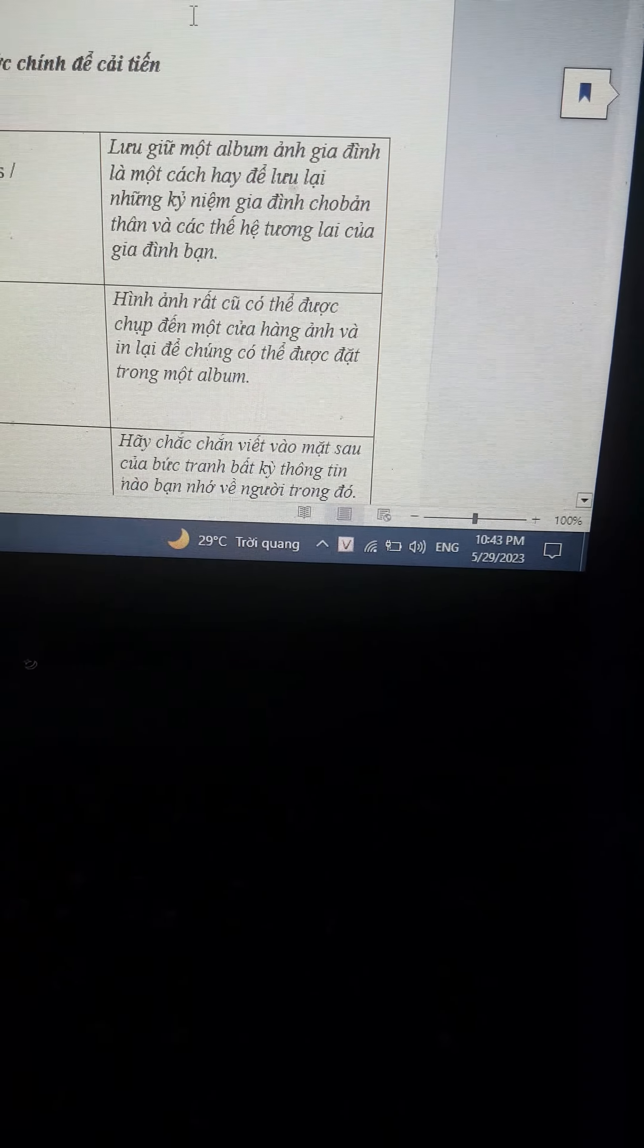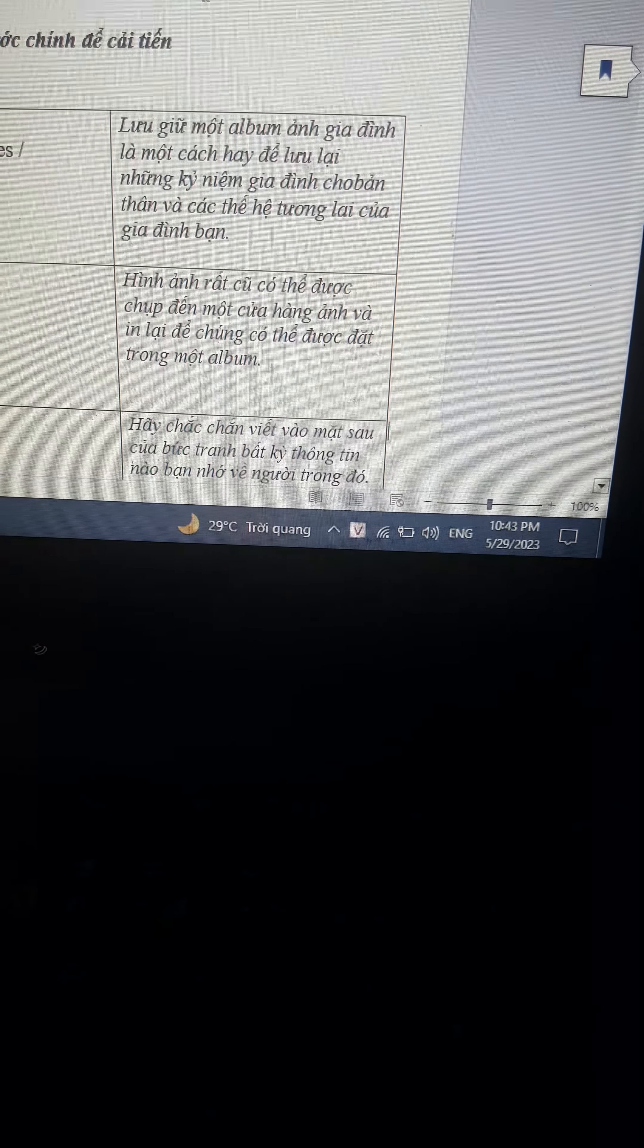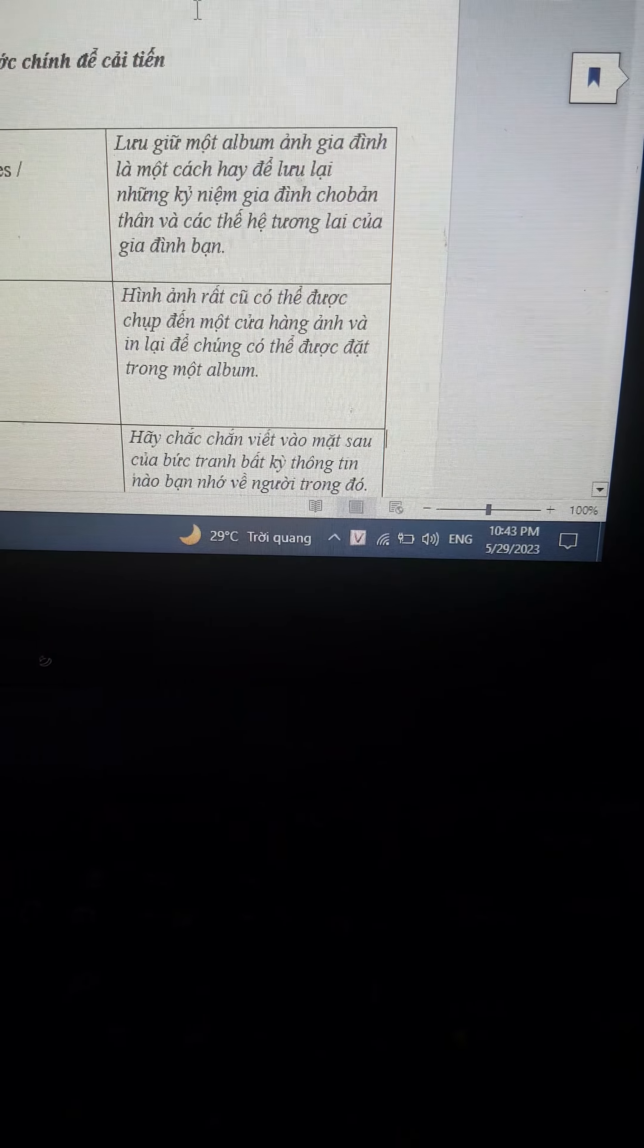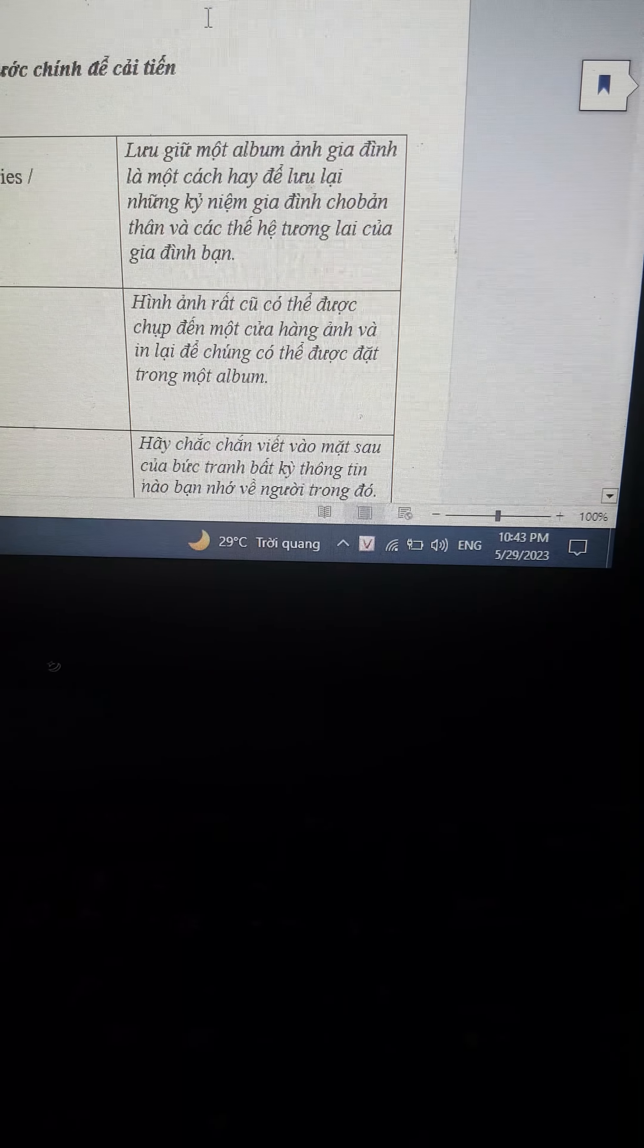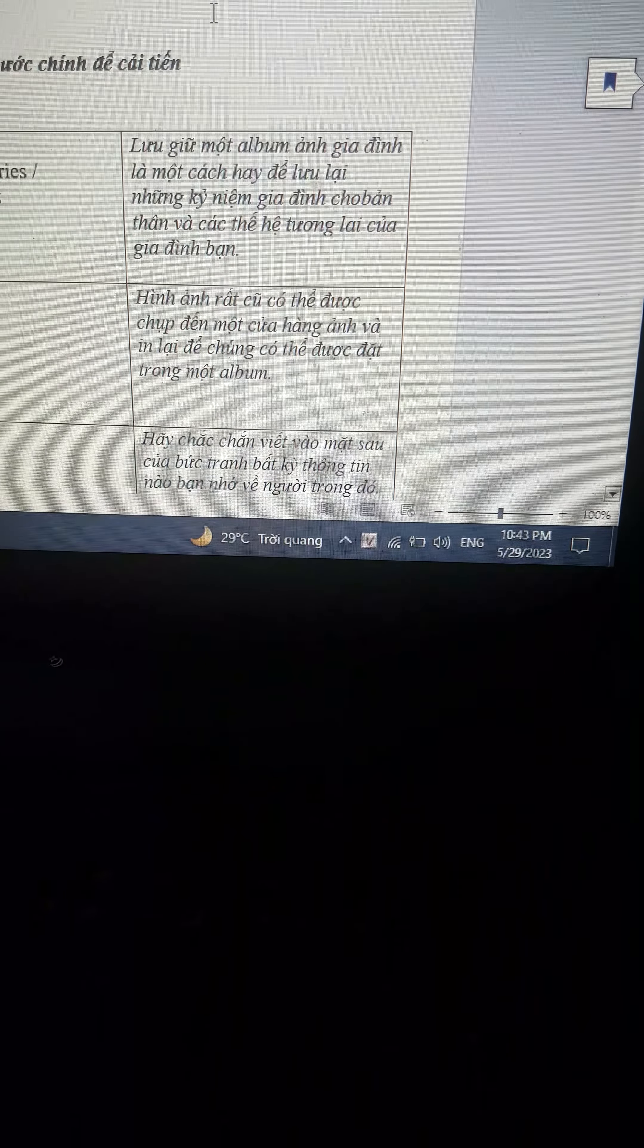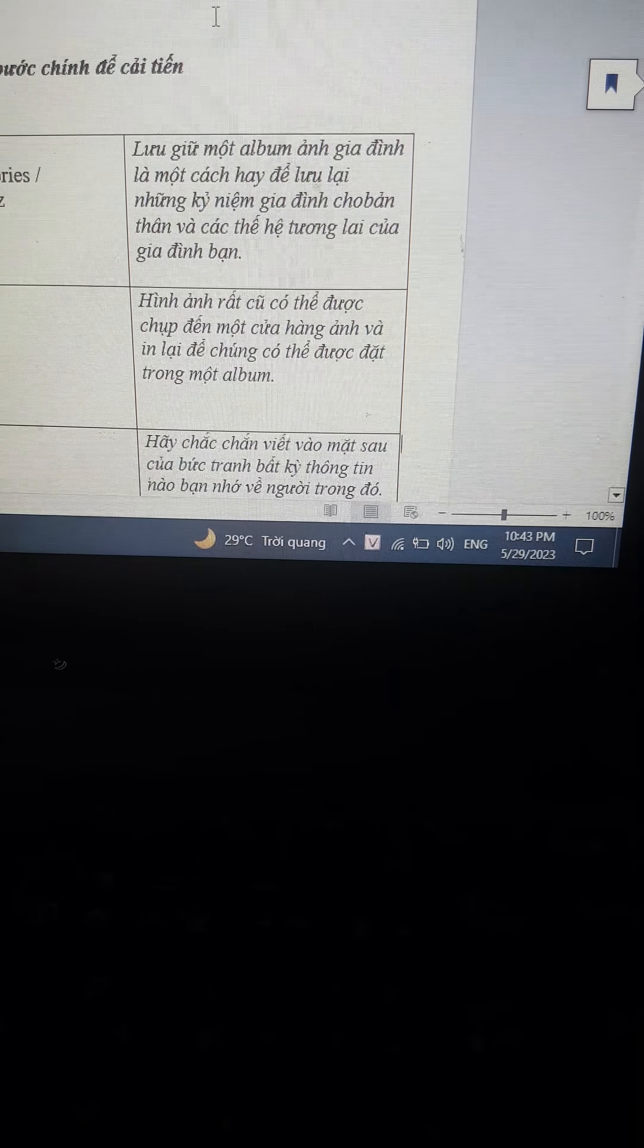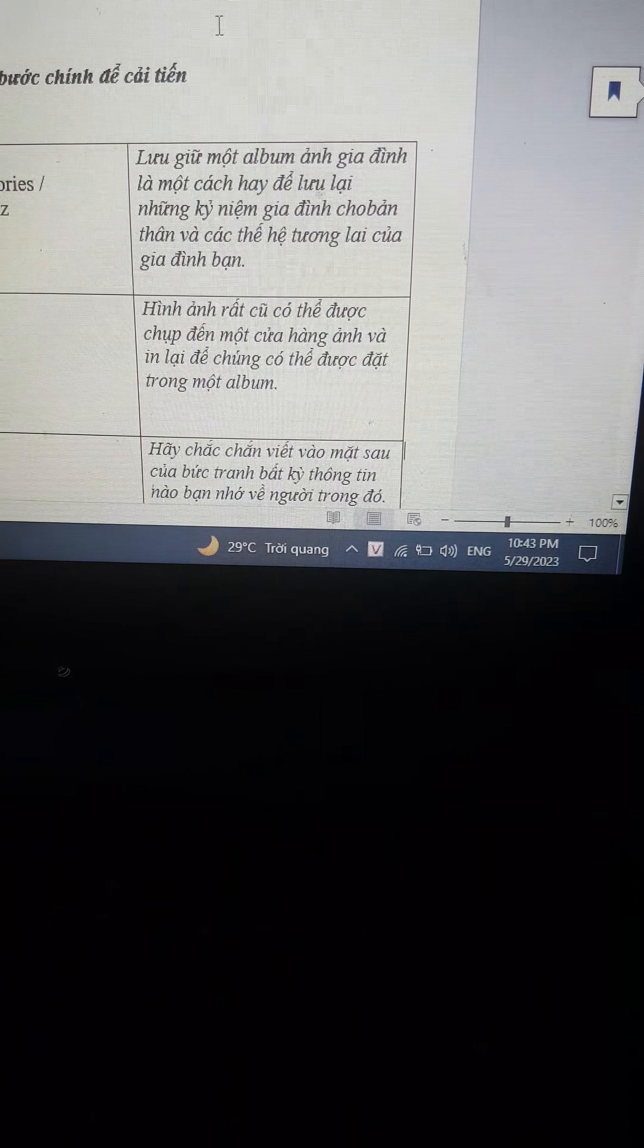Hi everyone, today I am writing about photo albums. Keeping a family photograph album is a good way to save family memories for the child and future generations of your family.